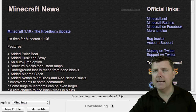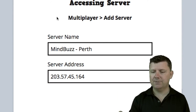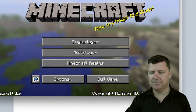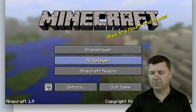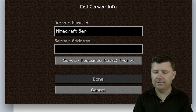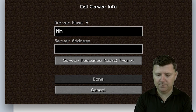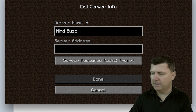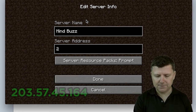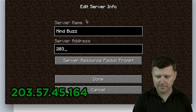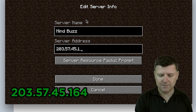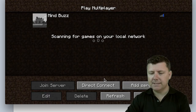This will open up the game and you get to choose between single player and multiplayer. When we go into multiplayer we are going to put in those settings. So we click on multiplayer. You are going to add server and call it MindBuzz. The server address is in the back of your book and that is 203.57.45.164 — that is your IP address. So we click done.